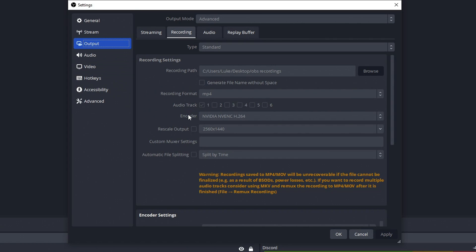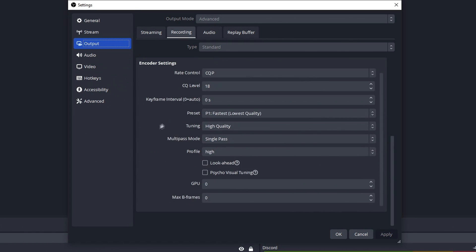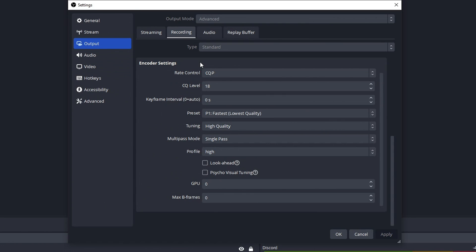For recording format, the best option is MP4. For the encoder, this is different depending on your graphics card, but I recommend choosing the NVIDIA option — most people have a GeForce or NVIDIA graphics card. For rescale output, just leave that as is. Now for rate control, you want to go with CQP — some people use CBR, but CQP is much better in my opinion. Set your CQ level to 18, keyframe interval to 0, preset to P1 Fastest, and the rest you can just copy.